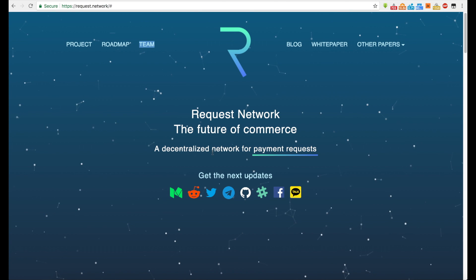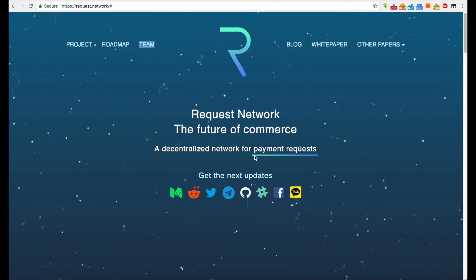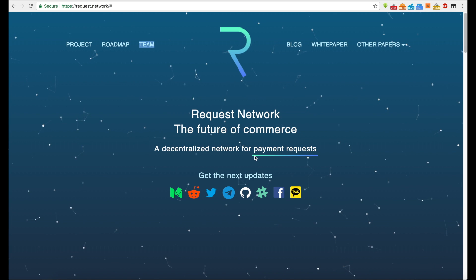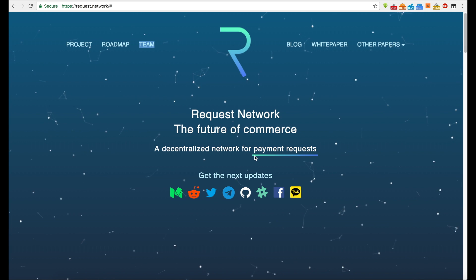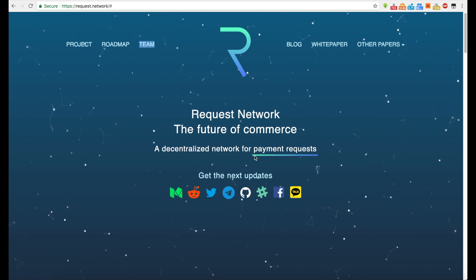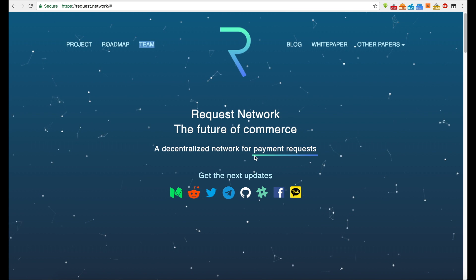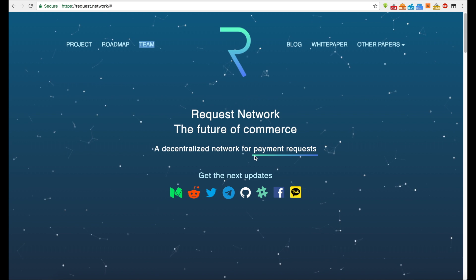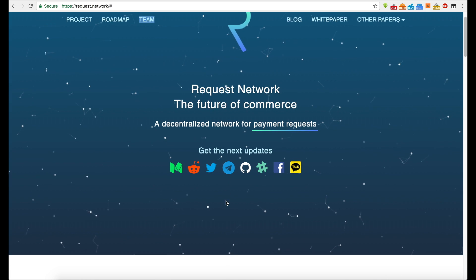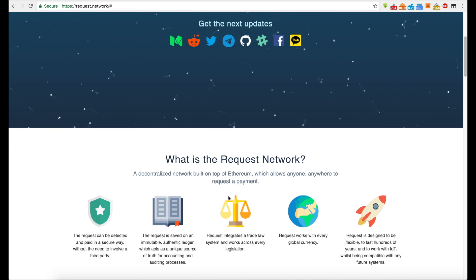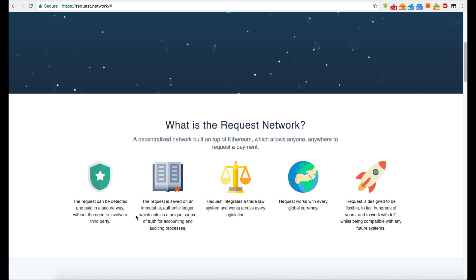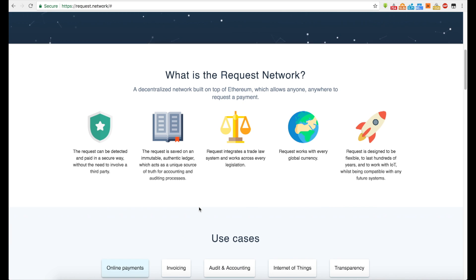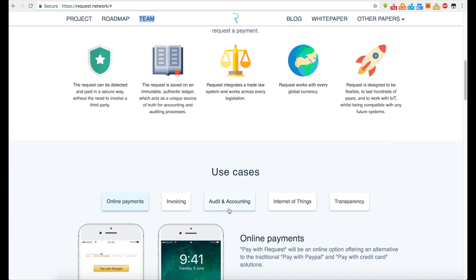It says the Request Network, the future of commerce, a decentralized network for payment process requests. So in my head, I'm like, hmm. Okay. Sounds interesting. What all do they do though? Because I've heard this term before using the blockchain for commerce and decentralized payment requests kind of rings a bell a little bit.